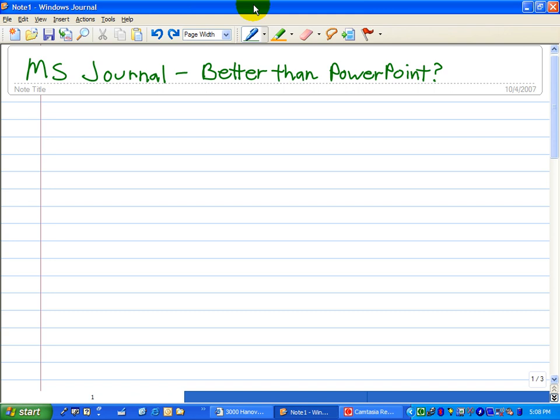I thought for tip number two I'd share some basics about Microsoft Journal. After hearing about how some HP technology for teaching grant recipients are using Journal, I'm impressed with how something as simple can be so helpful.